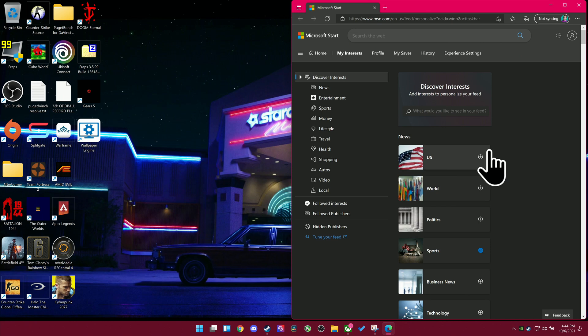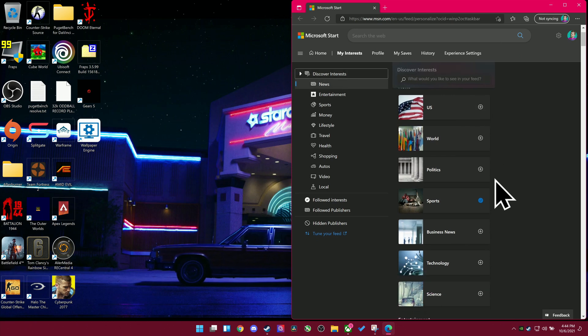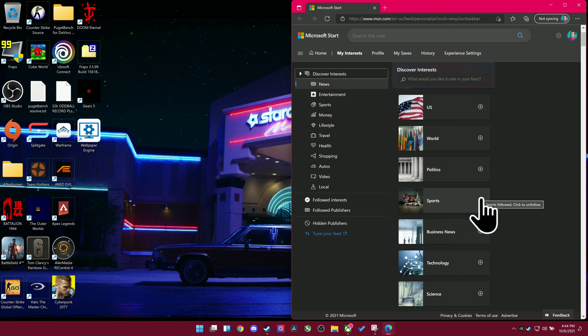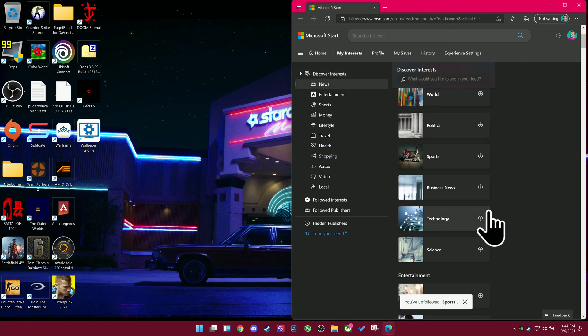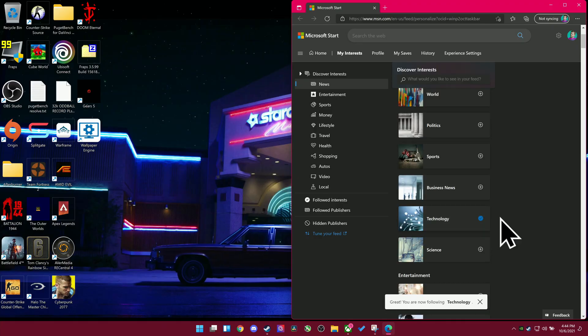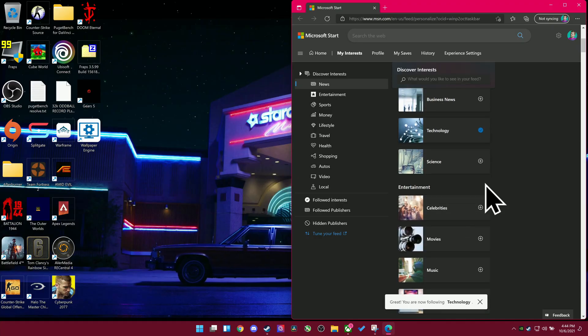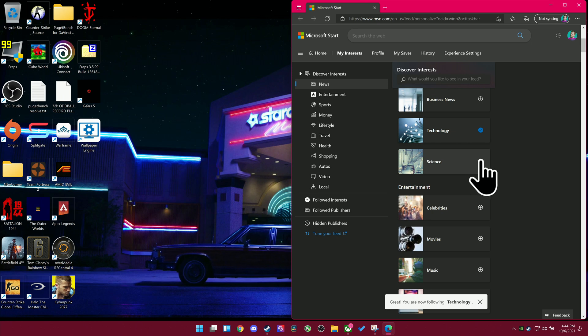You can also adjust your interests for the news and things like that through the interest personalization. It will take you to MSN of all things, which is kind of amusing, but then you can adjust your interests and adjust the news.